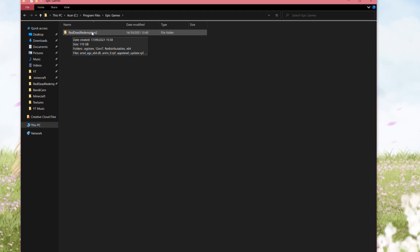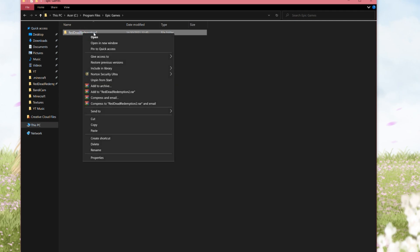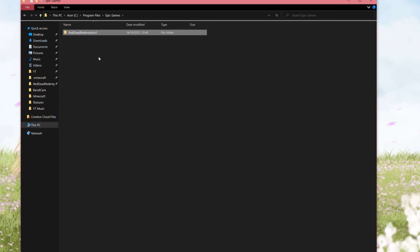A word of advice, I recommend pinning this. How you do this is click the folder once, then right click the folder and click Pin to Quick Access. Now it will be pinned on this bar here so that you can access it super easily.